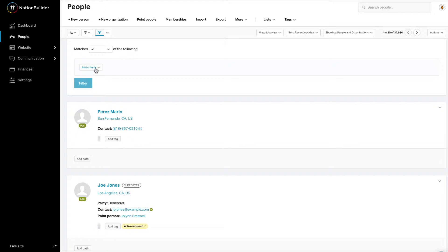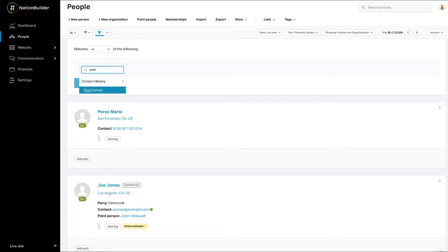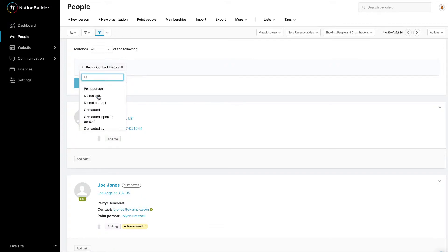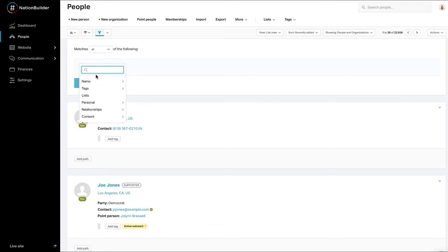Click on Add Criteria. A drop-down menu appears. You can search for a field by typing in the box at the top, or you can click through the filter categories to find specific criteria. Many of these categories are available in all nations, but some are feature specific.